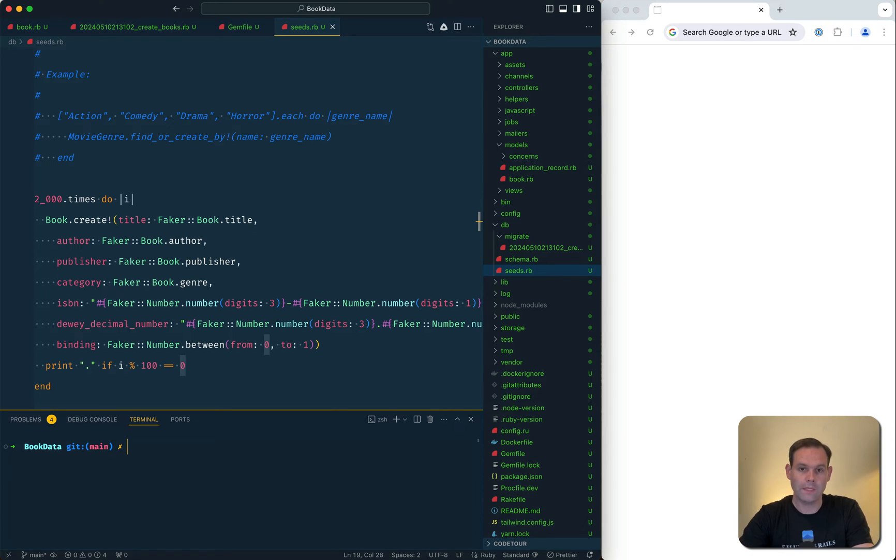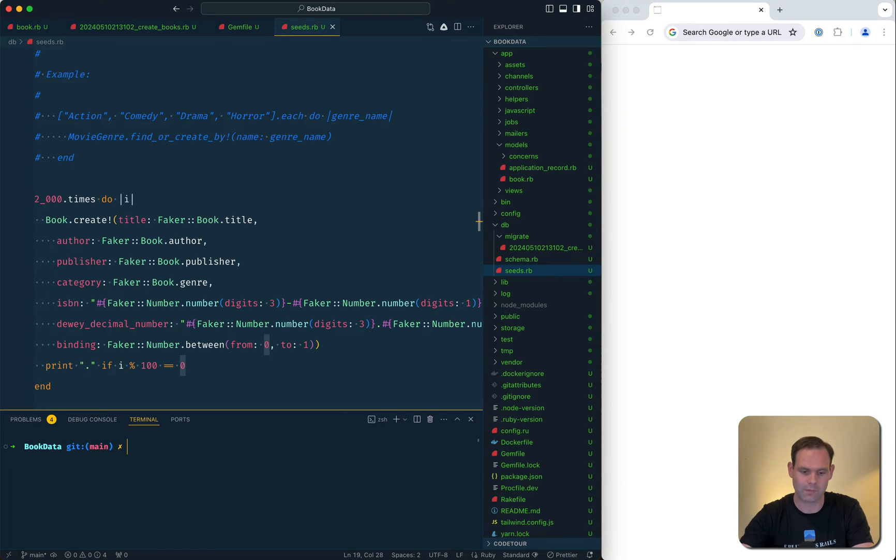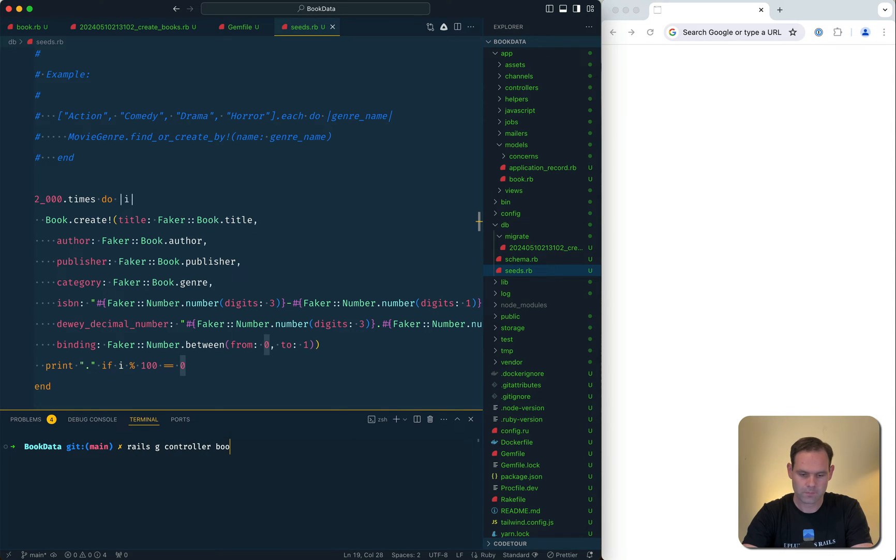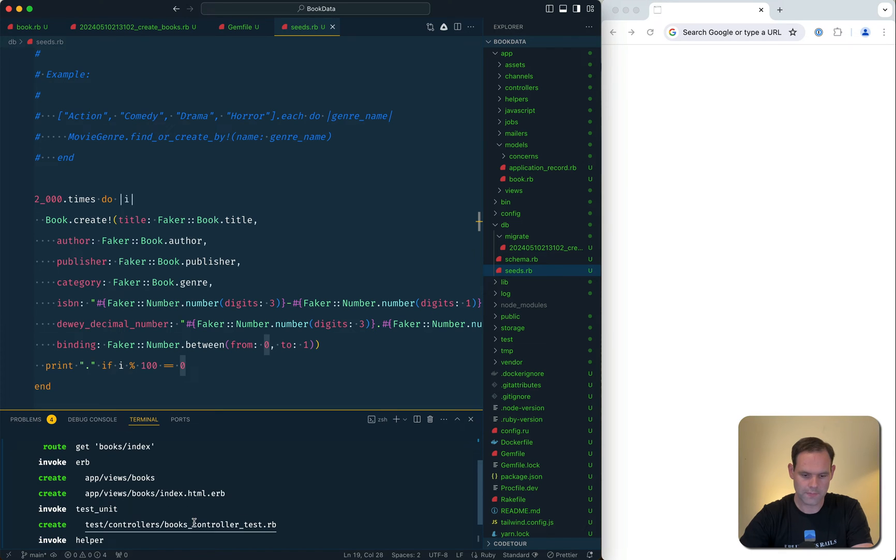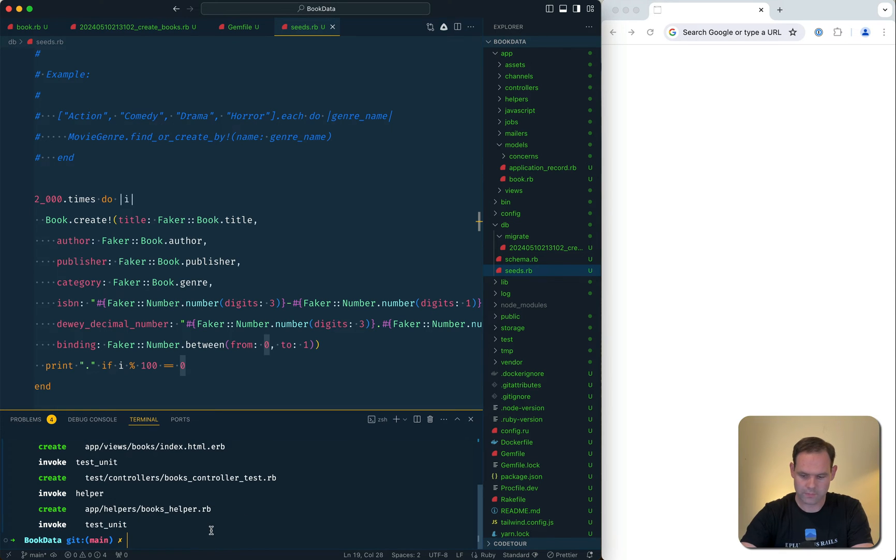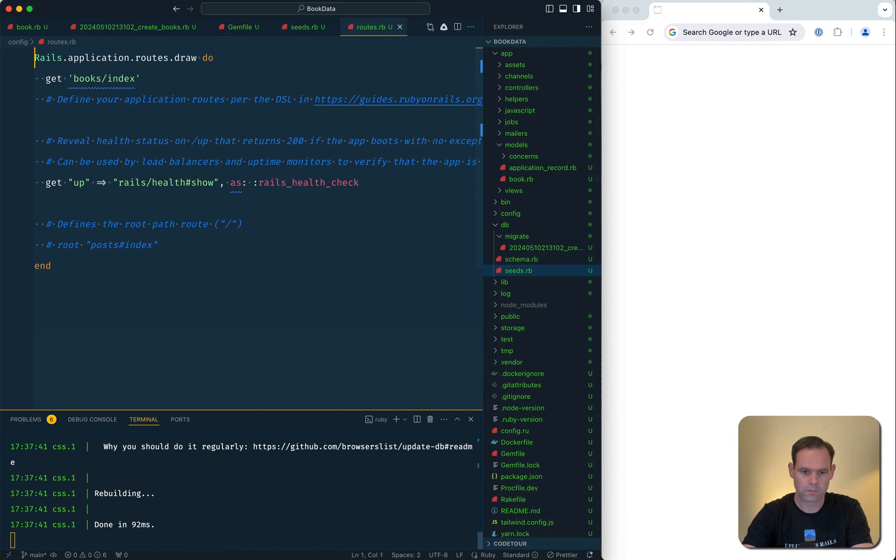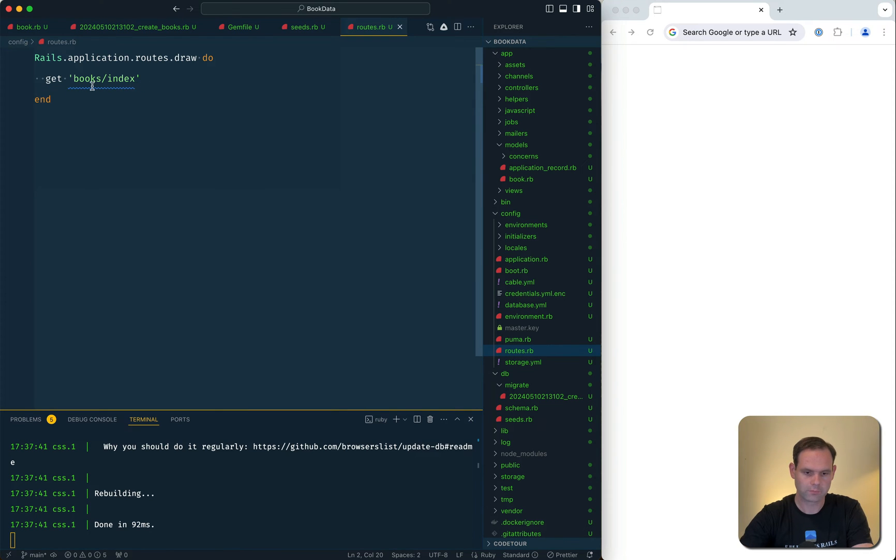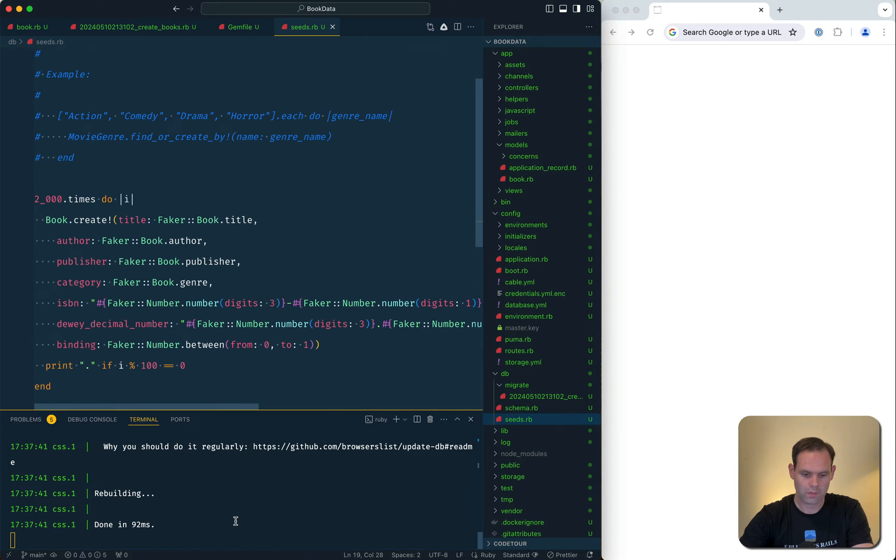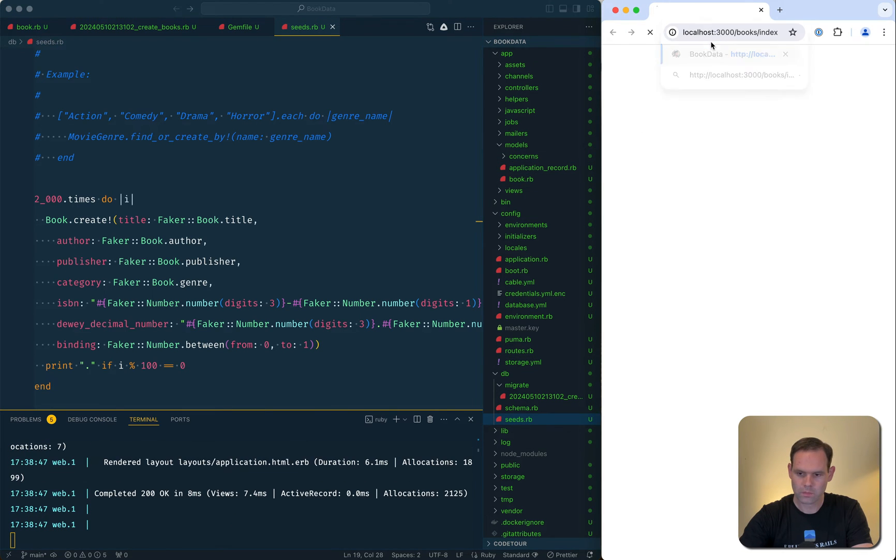Let's build an index page that will have the default view with a Turbo Frame that lazy loads the other books. So index.html, books controller. We've got books.index and we can get rid of all this other stuff. That's great, everything we need.